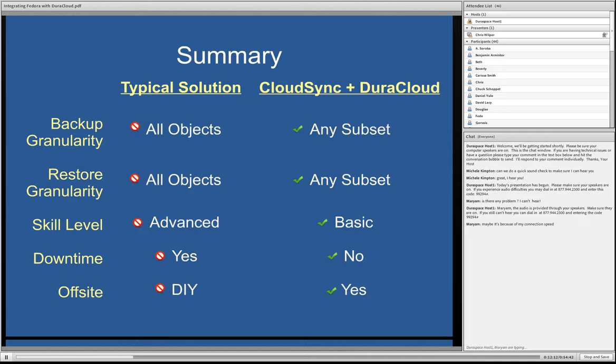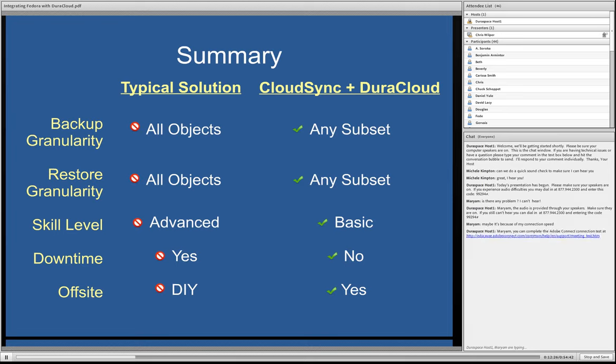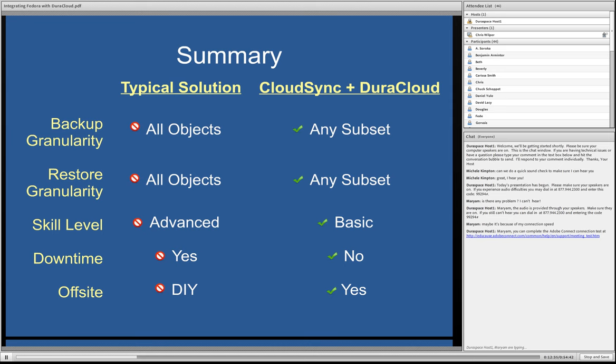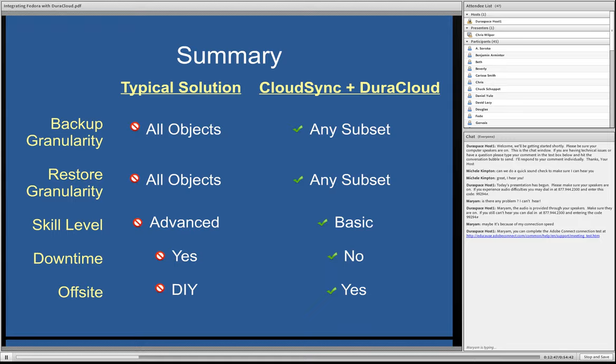Downtime required with the typical solution? It says yes here. I think you could make an argument that sometimes downtime is not required. It really depends on the solution. If you have a sort of snapshot kind of solution that's particularly sophisticated. But again, on the restore side, things are going to take a while just because you're restoring the entire set of everything that was in your repository. And with CloudSync and DuraCloud, absolutely no downtime is required. These things are coming in, again, the front door of Fedora. So the backup and restore operations are just normal user activities.